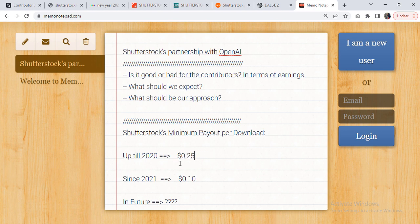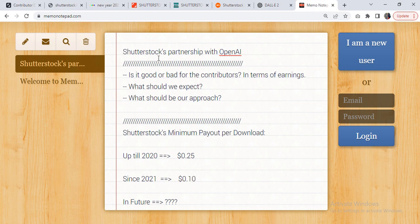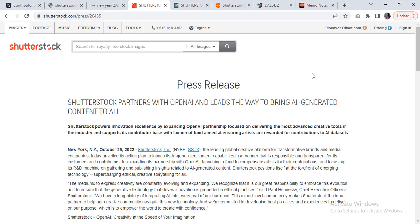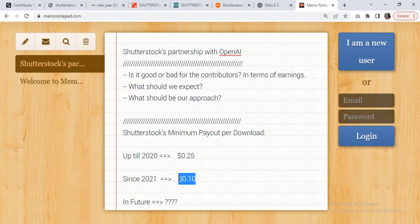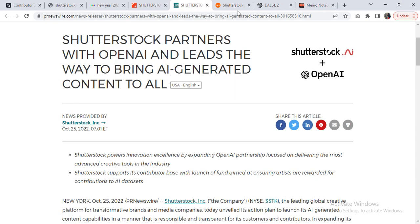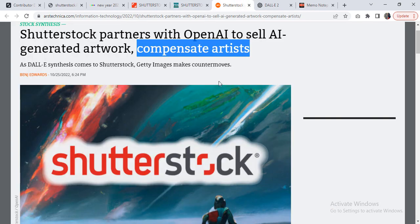But then Shutterstock reduced it down to $0.10. Now this particular partnership of Shutterstock with OpenAI will most likely bring this amount further down, and let me explain you that.